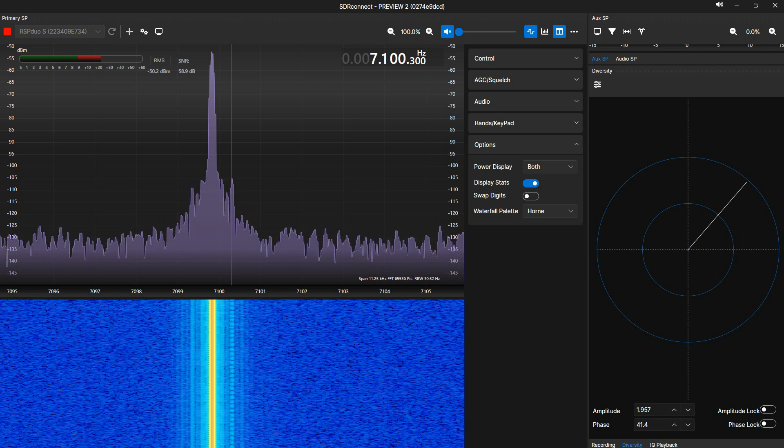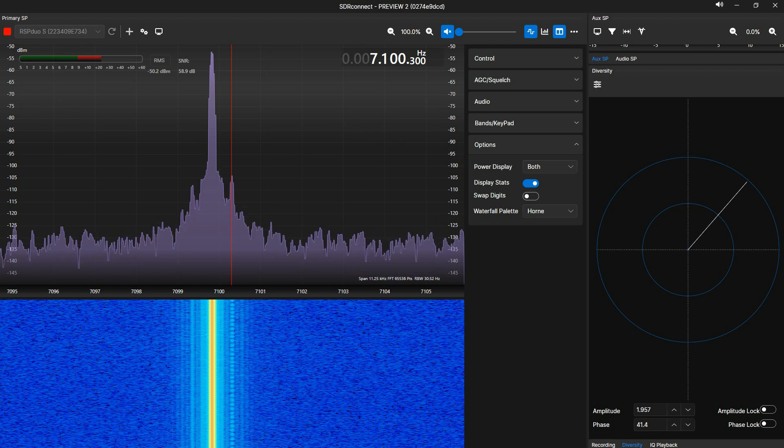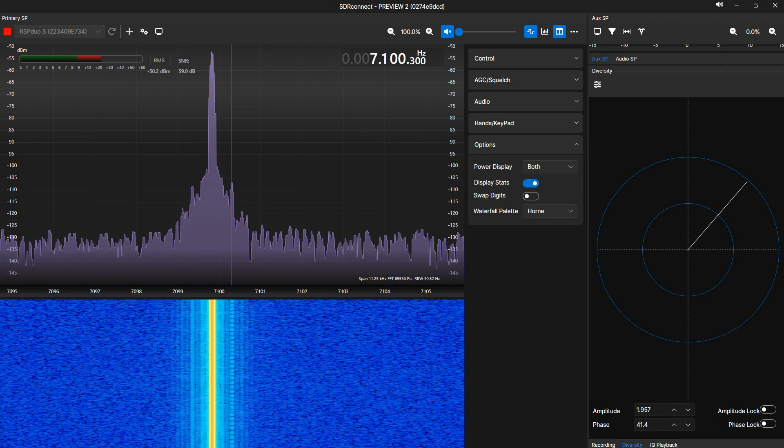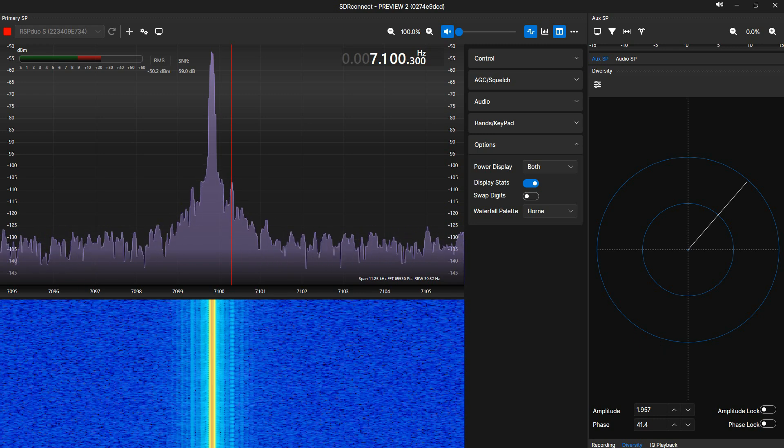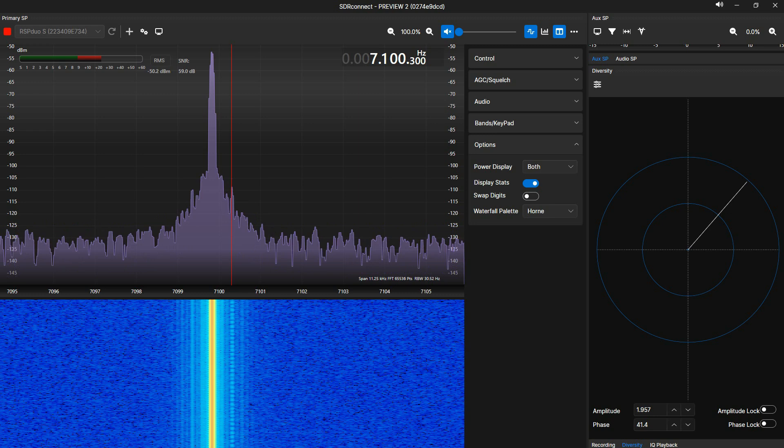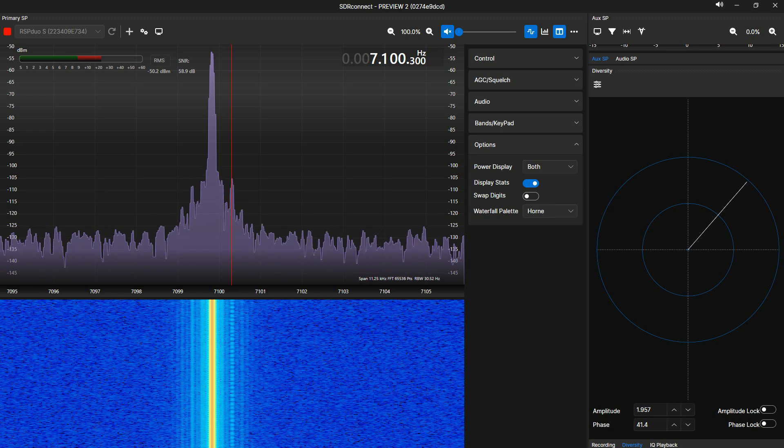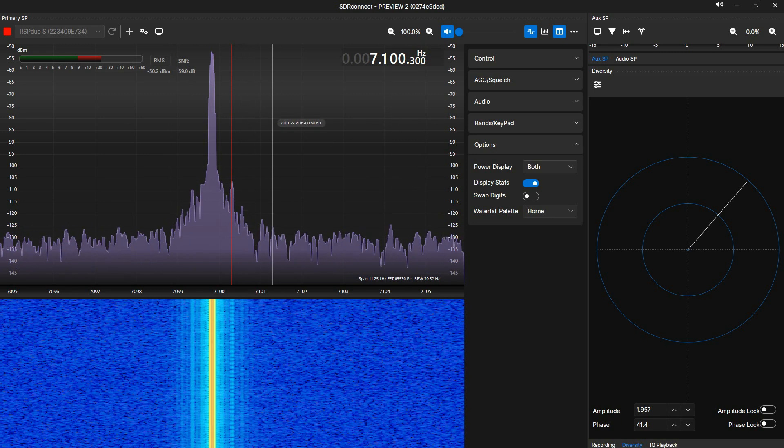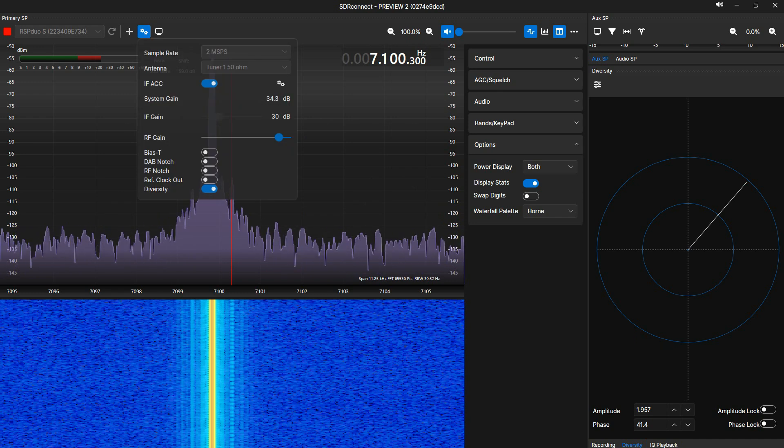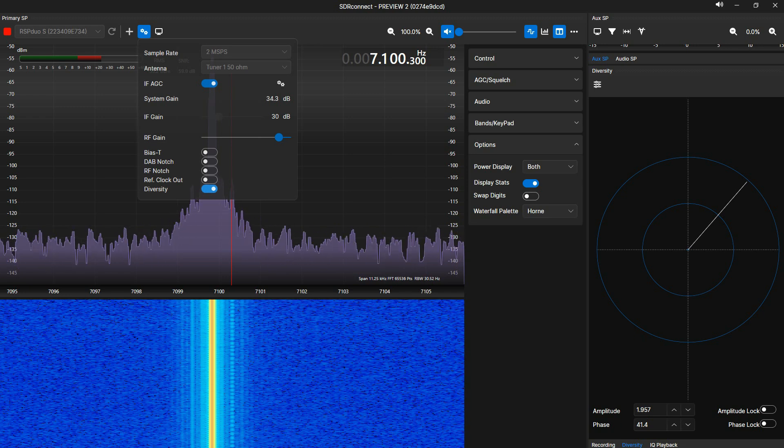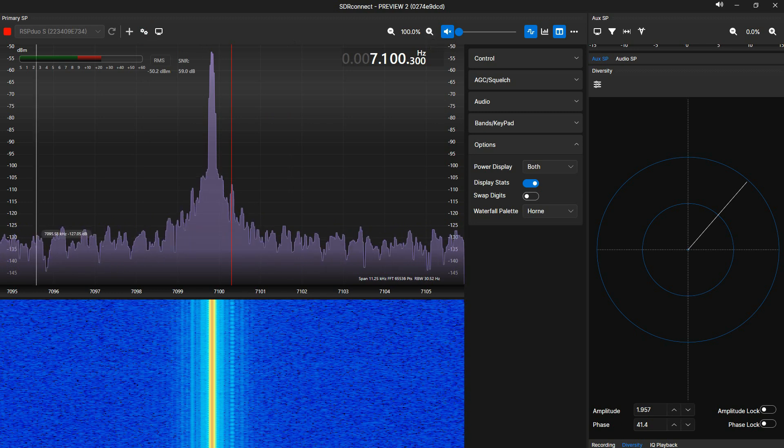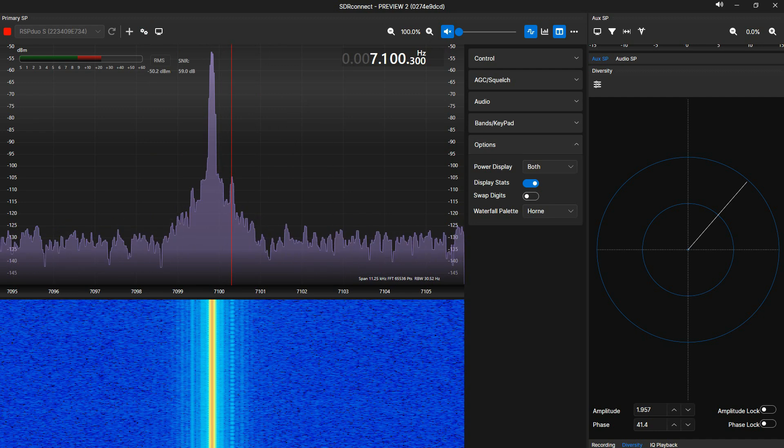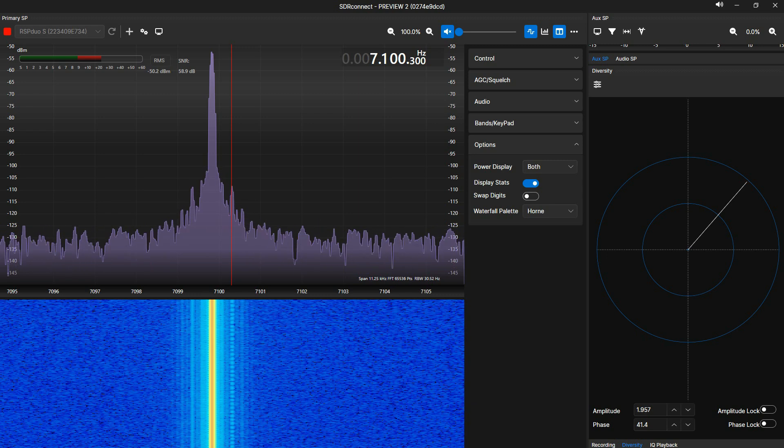W1VLF here, we're over at the computer. I am running Preview 2 of SDR Connect, running with my RSP Duo. As I showed just a second ago, both inputs are equal in amplitude and coming from the HP RF generator. In order to get into the diversity mode, you need to open up the gear menu here, settings, turn on diversity, and set your span to something that you can see. Go down here and turn on diversity down here.